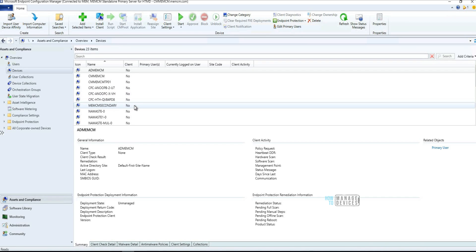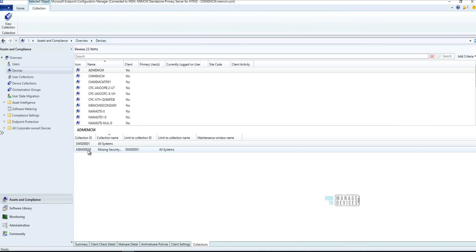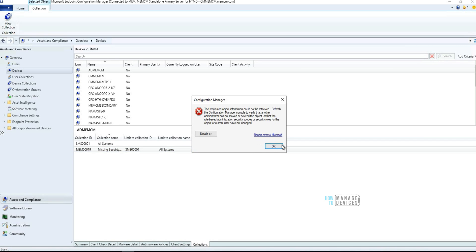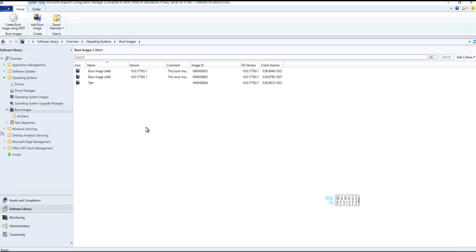The third feature: if you go to the Devices node and then to Collections, you can see an option to view collections directly from there. You can either right-click and select 'View Collection,' use the toolbar option, or access it from the ribbon menu. Once you click that, it will automatically take you to that collection.